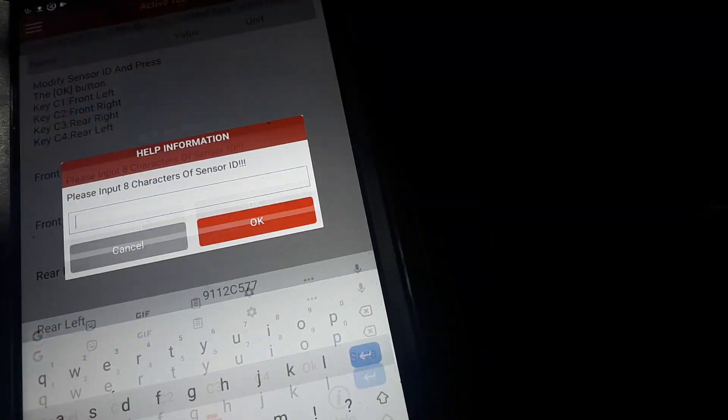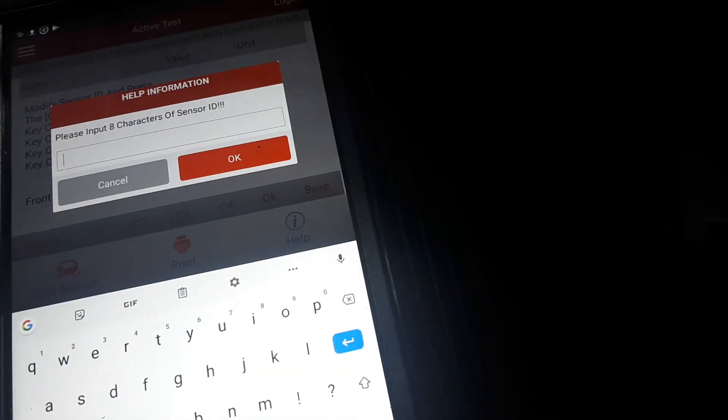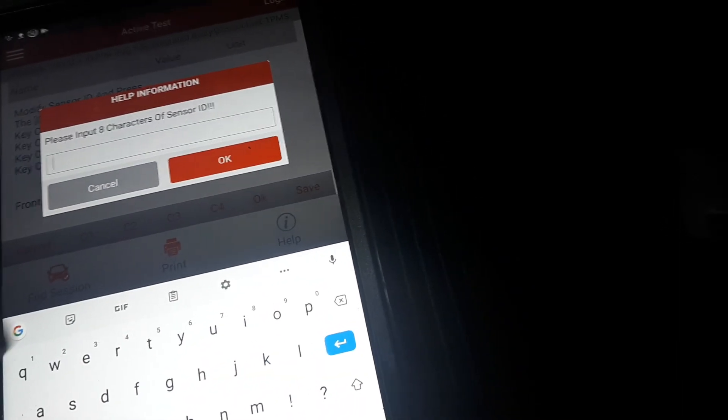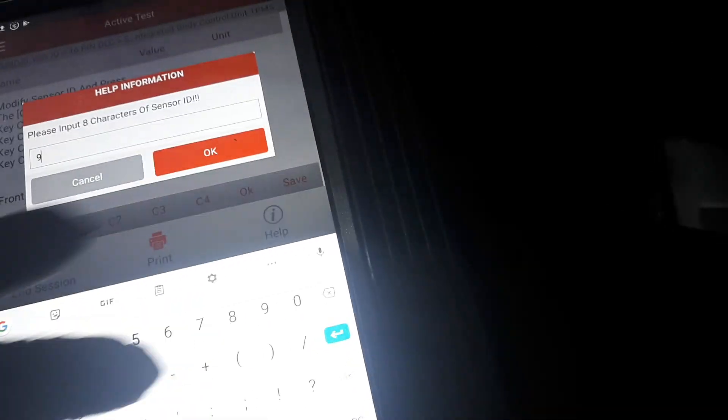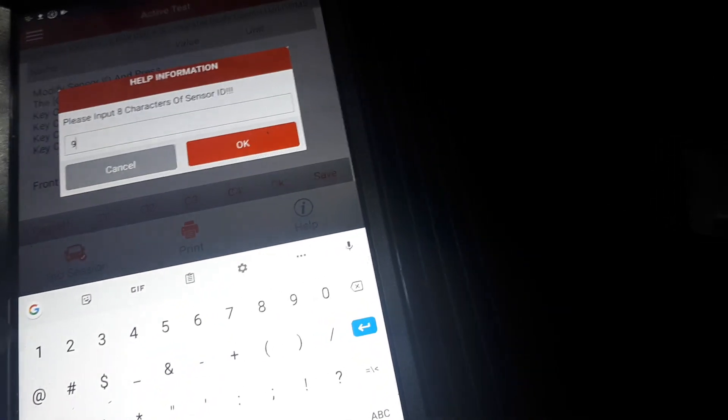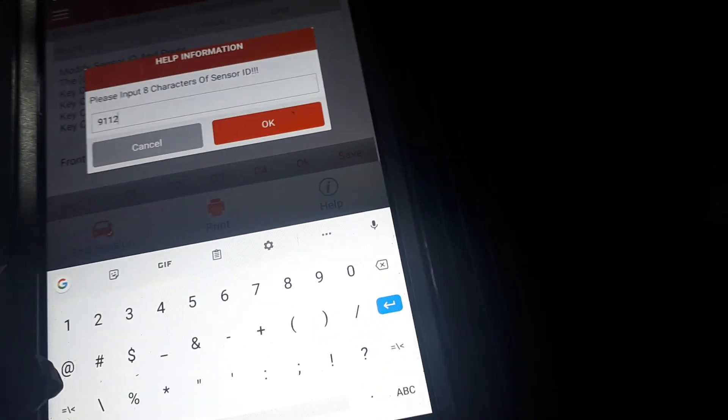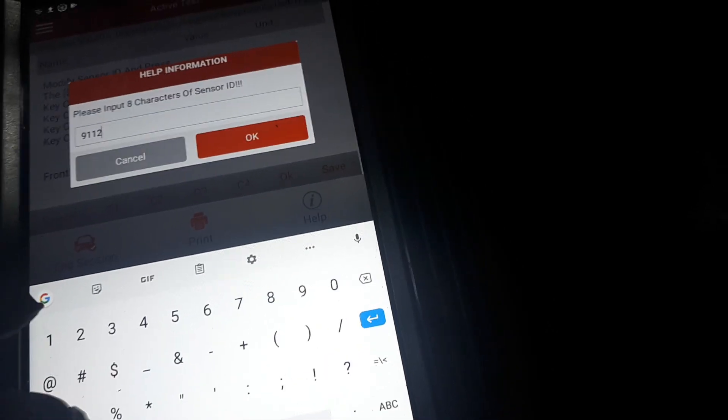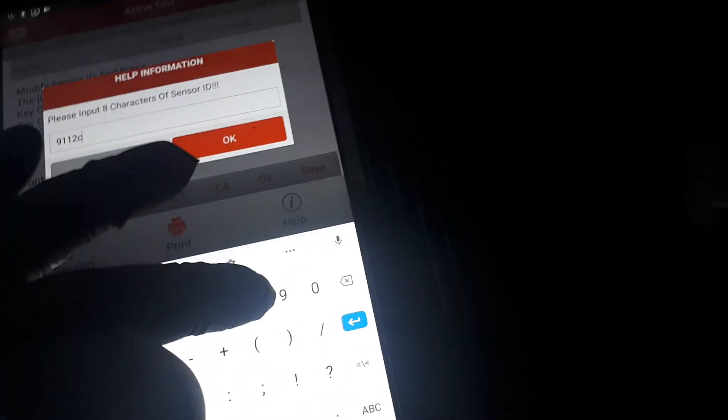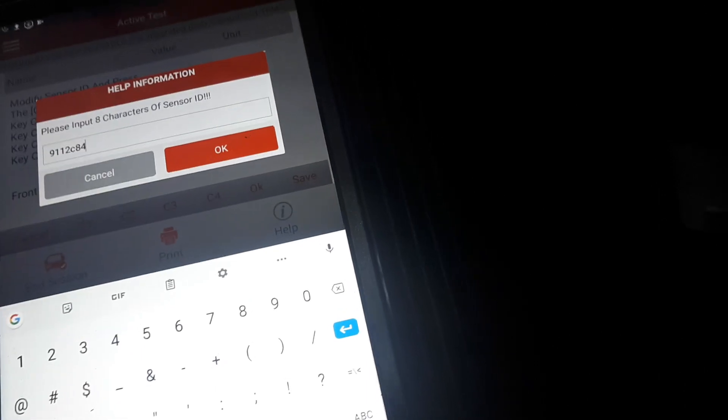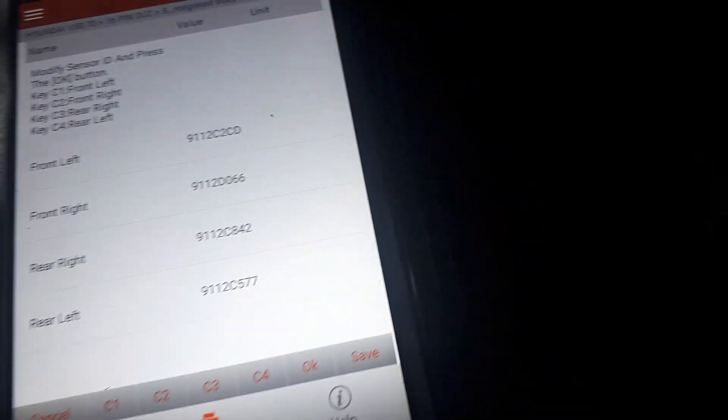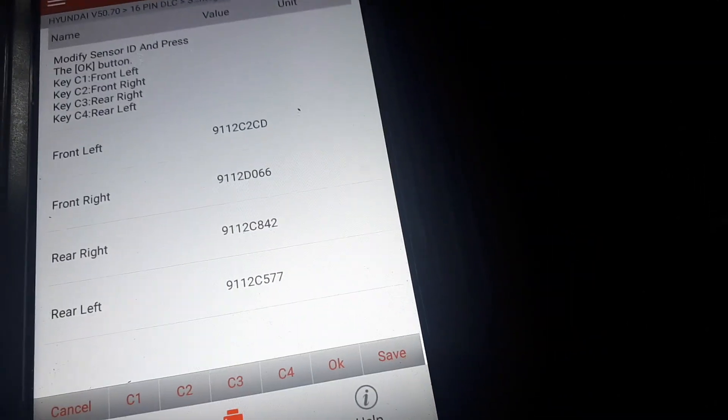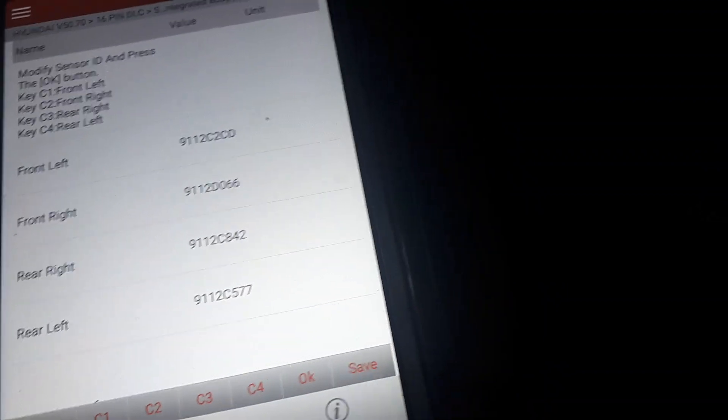Then with the rear right, which is going to be C3, I'm going to input the front right ID: 9-1-1-2-C-8-4-2, and press OK. And after you enter the values, click Save.